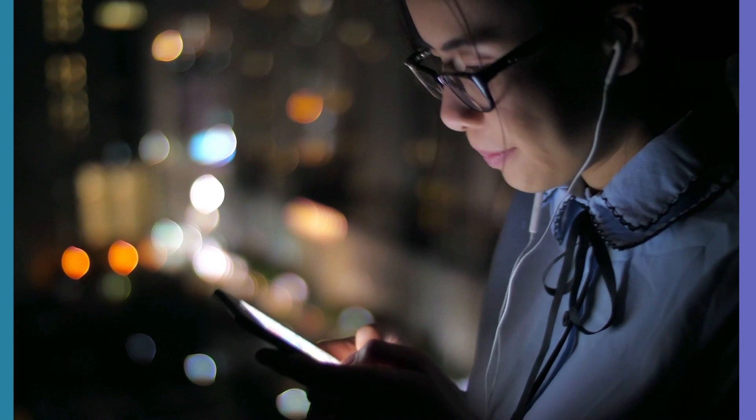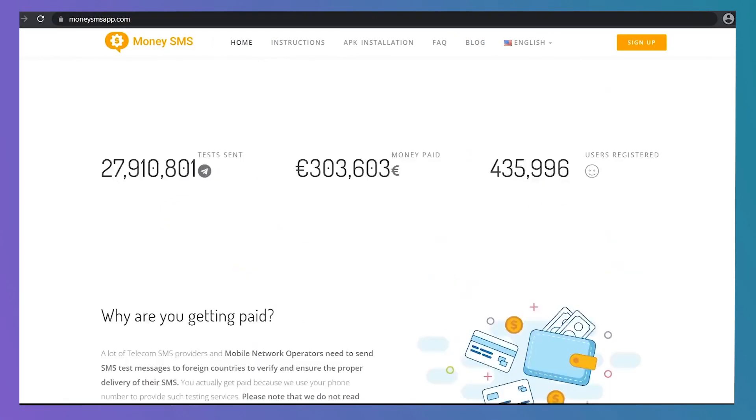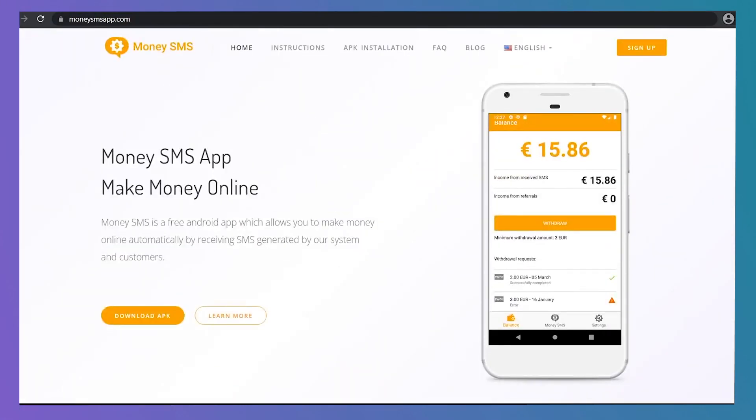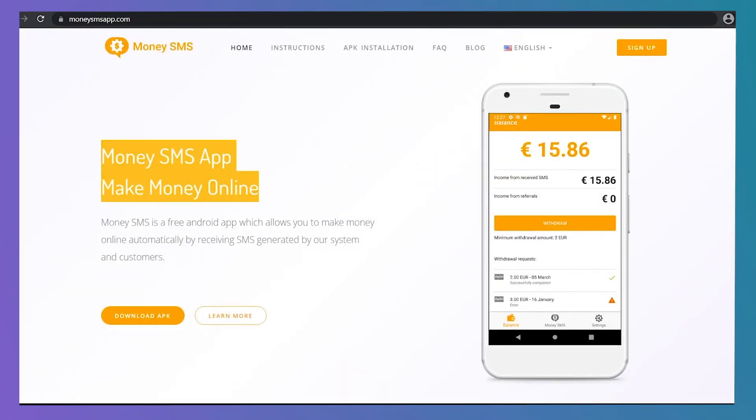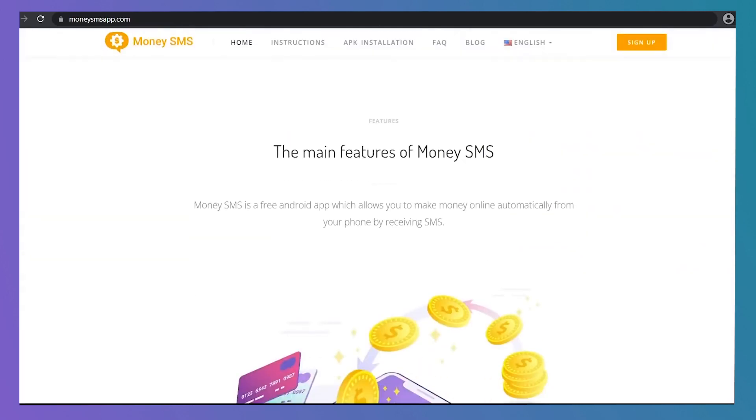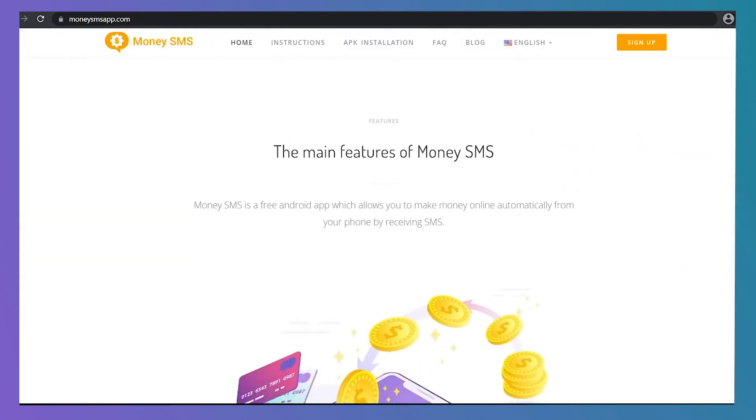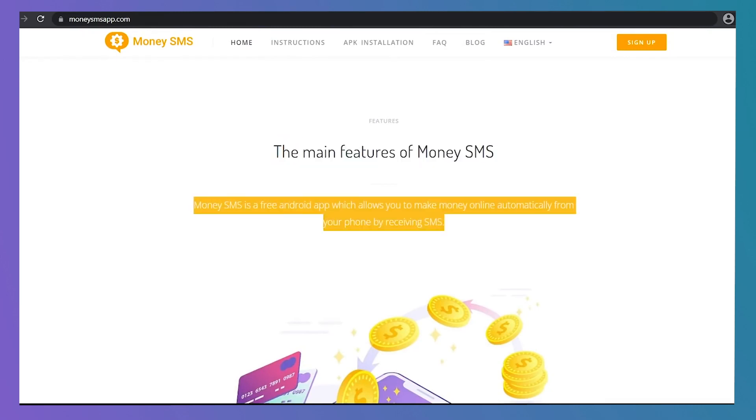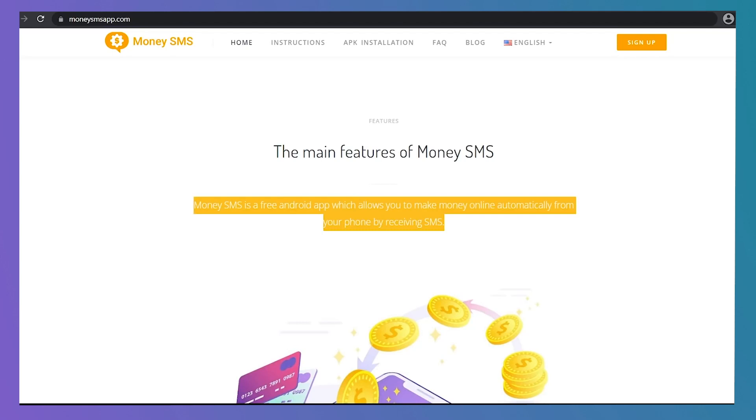Starting off with the first website, it is called Money SMS App. It's a website that you may use on your browser, computer, or mobile device to visit. Simply ensure that you have access to the internet. Of course, you can earn money online just by getting system-generated SMS texts using the Money SMS App. And when you consider it, it is completely free.